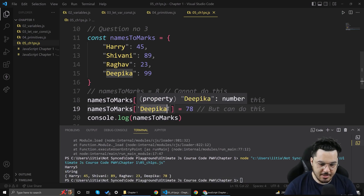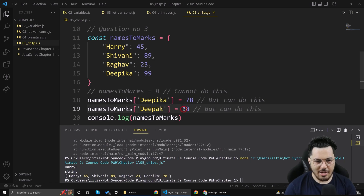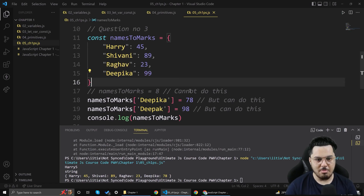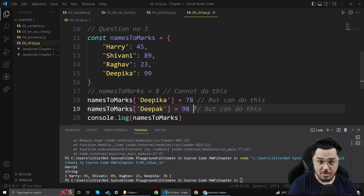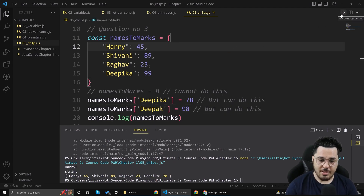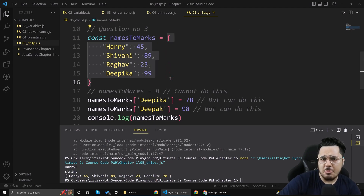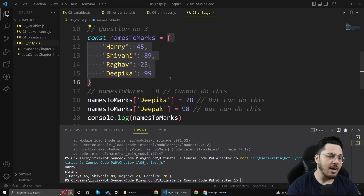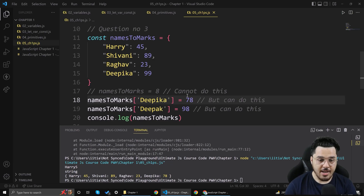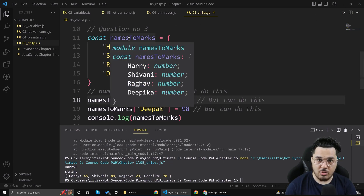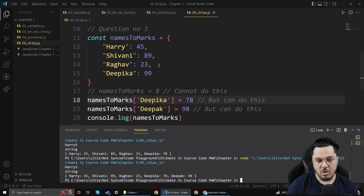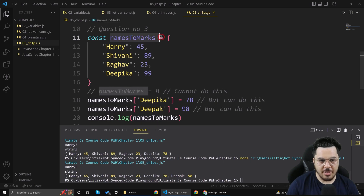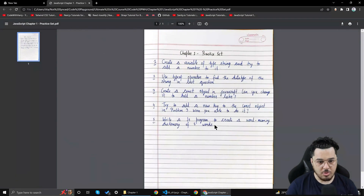Let's add a new entry: namesToMarks['deepak'] = 98. I'm adding a new key to the const object. The answer is yes — I can do that because the object remains the same; I'm just expanding it. I can change values or add keys, but I cannot make namesToMarks point to a different place in memory.